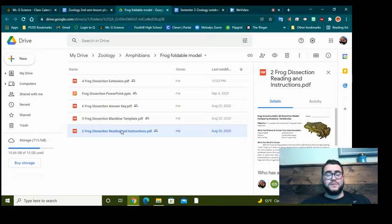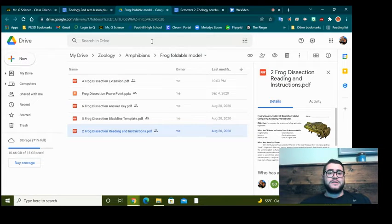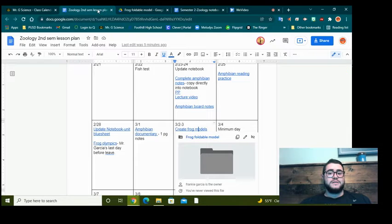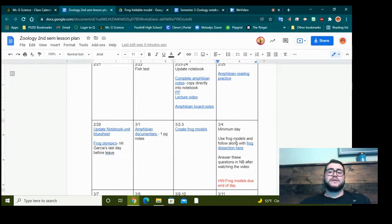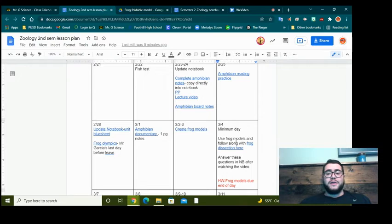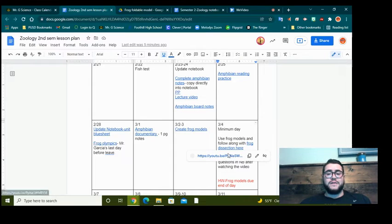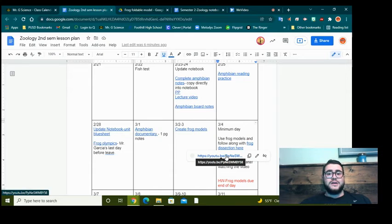You've got the whole period to do that. And then once you're done with that, make sure you bring them to class on Friday. Because on Friday, you will be using your frog models and going through the frog dissection video linked here, and you'll be following along with it using your frog models.